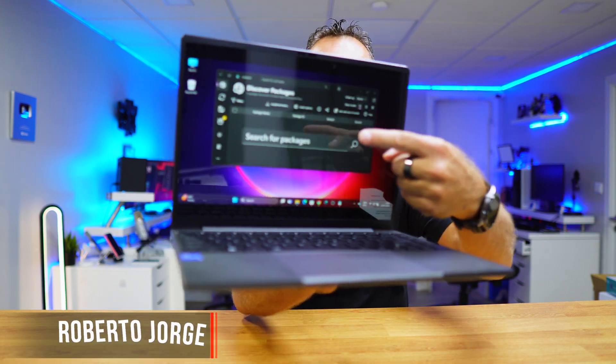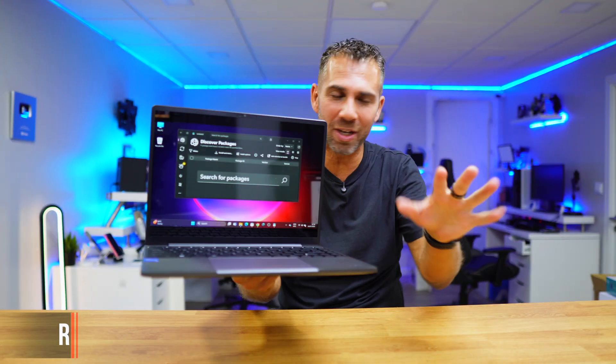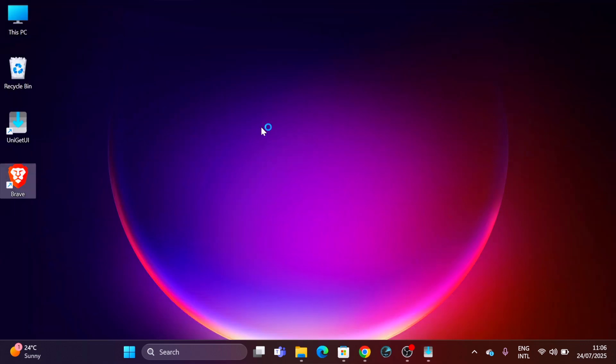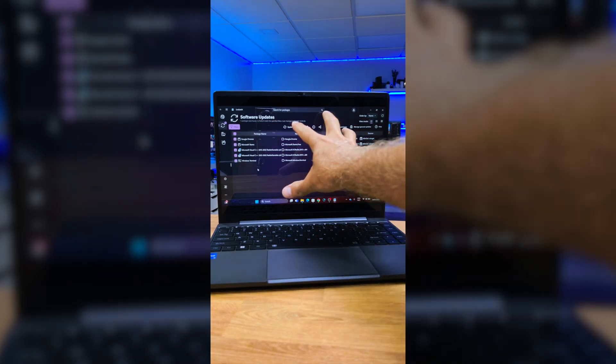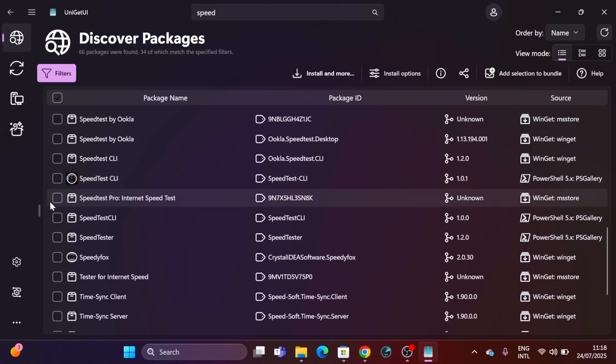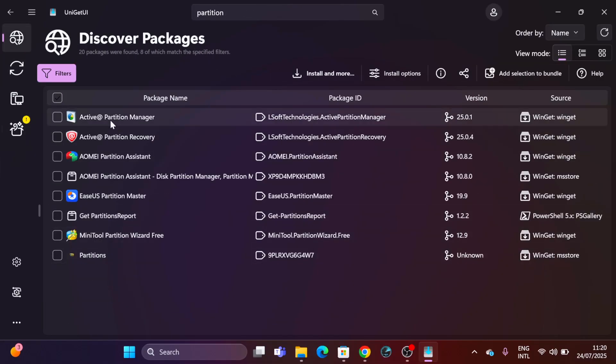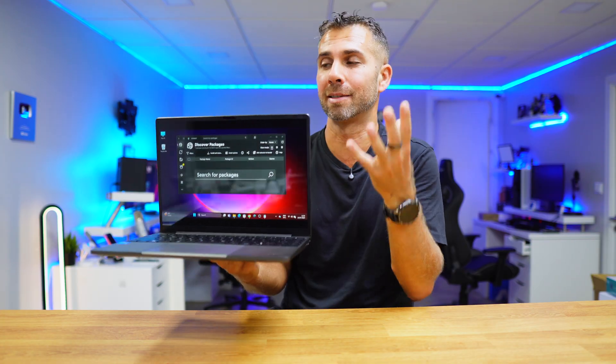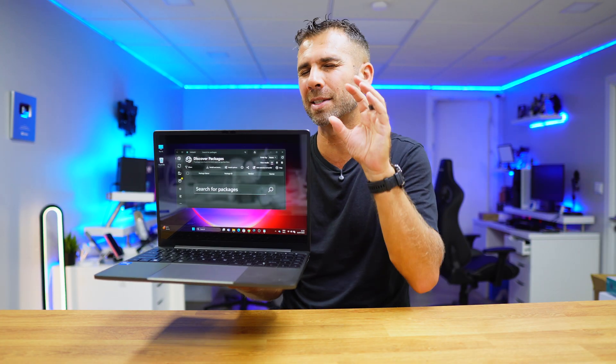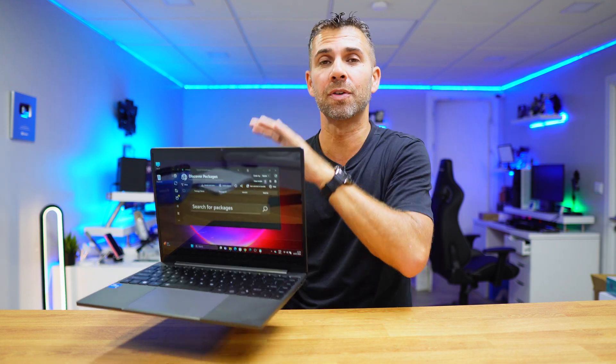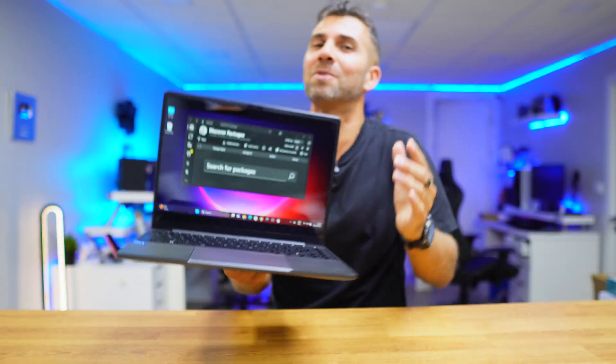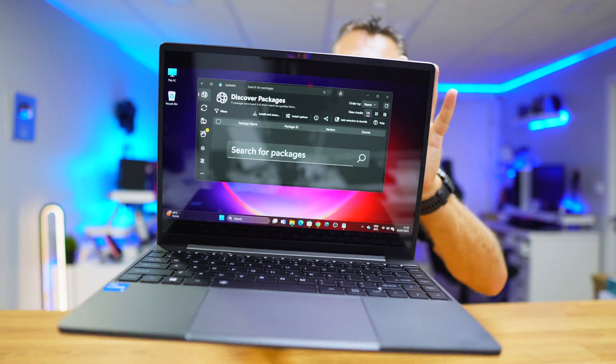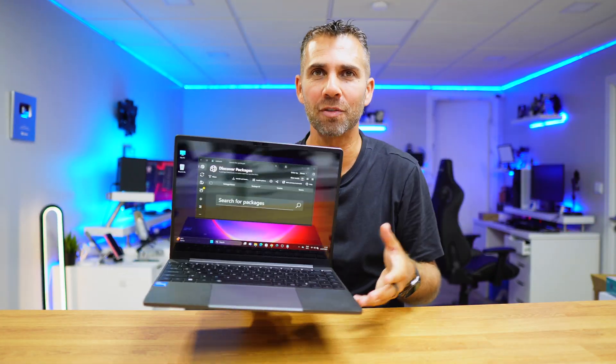If you have a Windows computer, you're going to need this app. It's completely free and will allow us to install free apps easily. We can update all the applications on our system really quickly with one click, and we can even create bundles with our favorite apps so that we can use them on any computer without wasting time. If you install that same kind of app over and over again in different systems, this is an app that you are going to need. It's called UniGet and it's completely free.